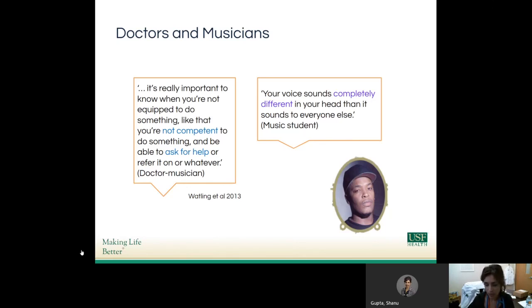For example, as I was preparing to record this workshop, I made sure to practice it in front of somebody else so I could get feedback on what it might sound like to them.